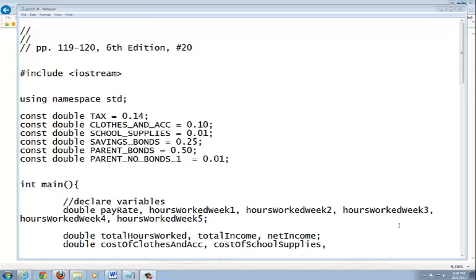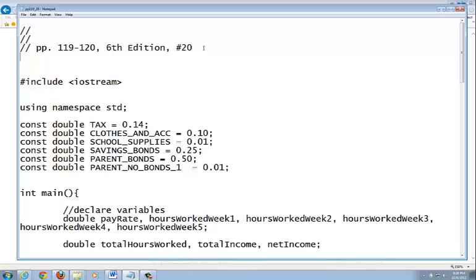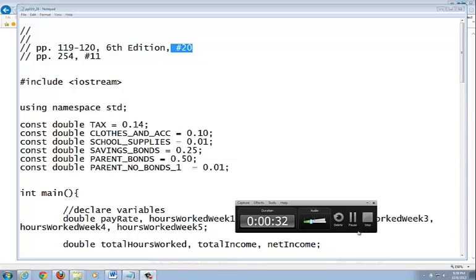Hey guys, let me help you with number 11 a little bit. This is number 11 on page 254 for our lab. That builds off of number 20. So a few things we want to look at before I help you with this, just to reiterate some of the stuff.